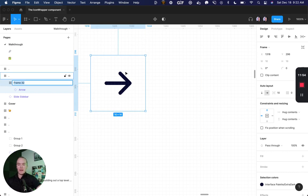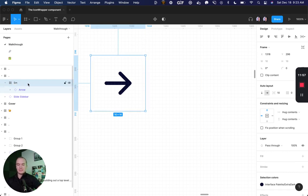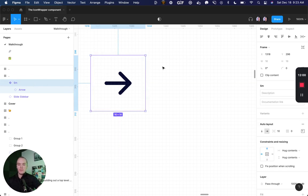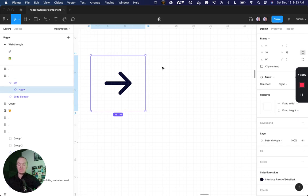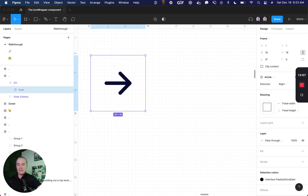I'm going to go ahead and call this SM for small, I'm going to create a new main component. And then an important thing to remember is hit enter to drill into the icon and rename that icon.